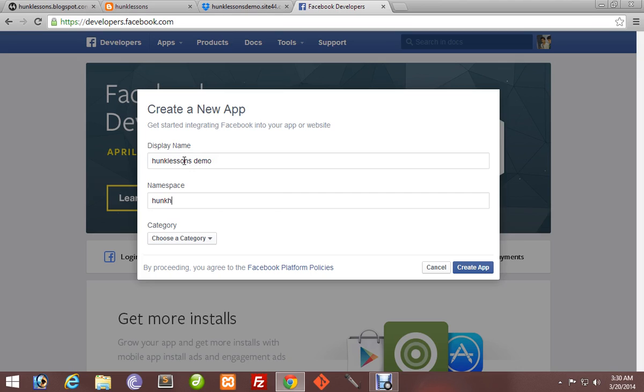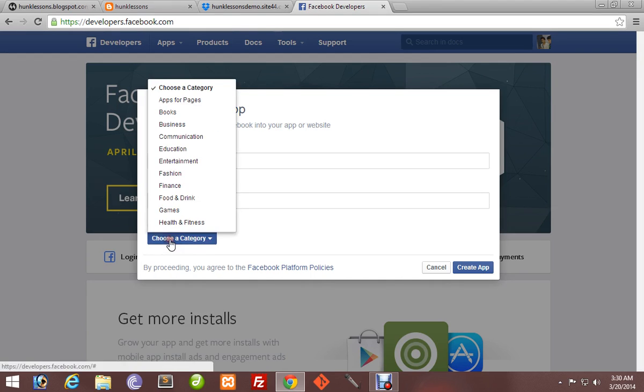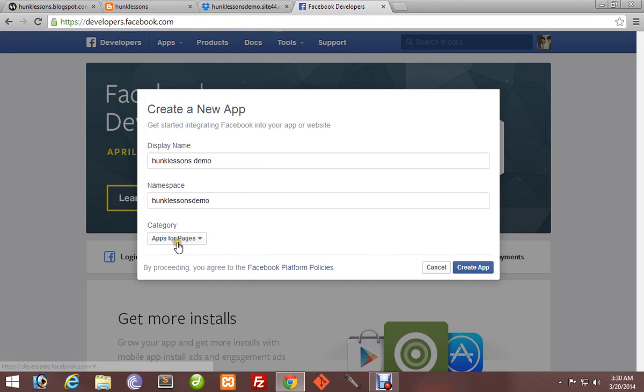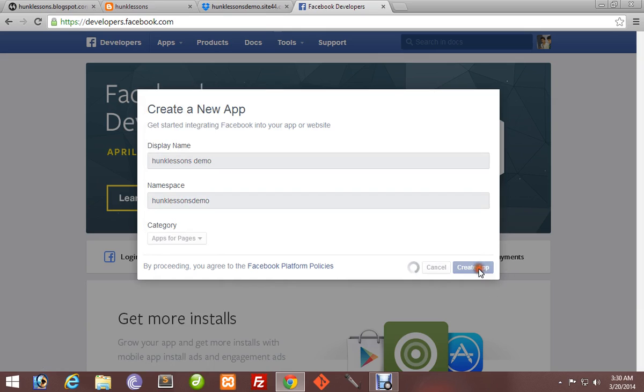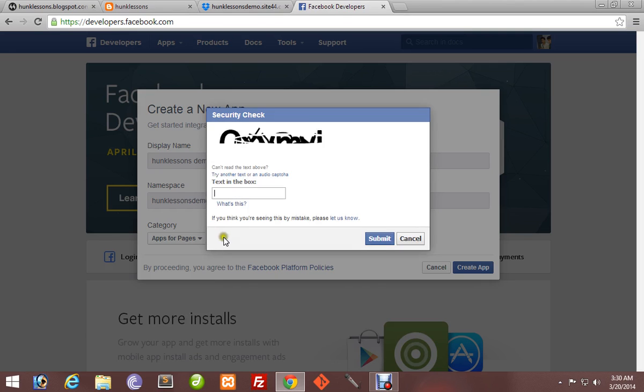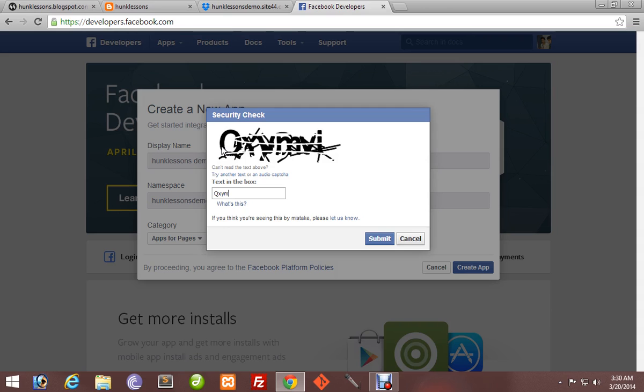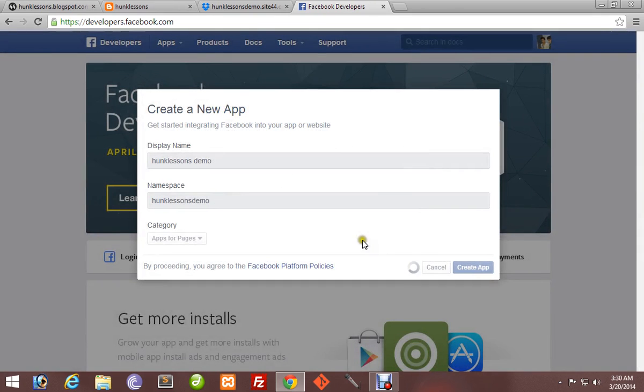I will name it hunk lessons demo. Select a category - Fan Page. Create app. We have to fill a security check. Submit it.